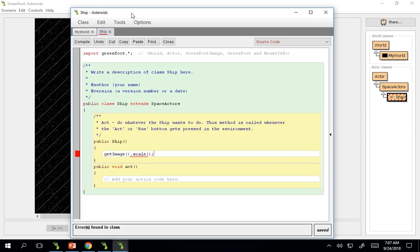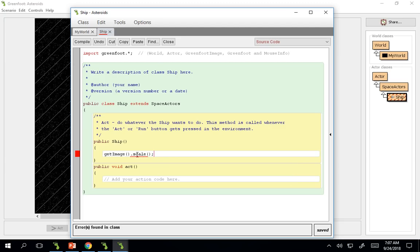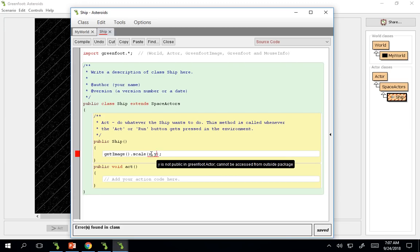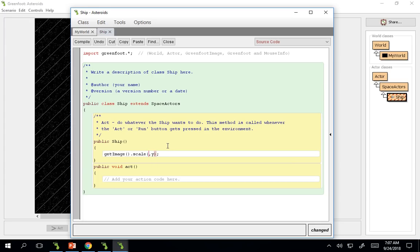And then from here, if we compile, it would come up with an error. That would be expecting two ints within this, an x value and a y value is what it's going to expect. So it's going to expect you to scale the x value of the image and scale the y value of the image, or the horizontal and vertical size.